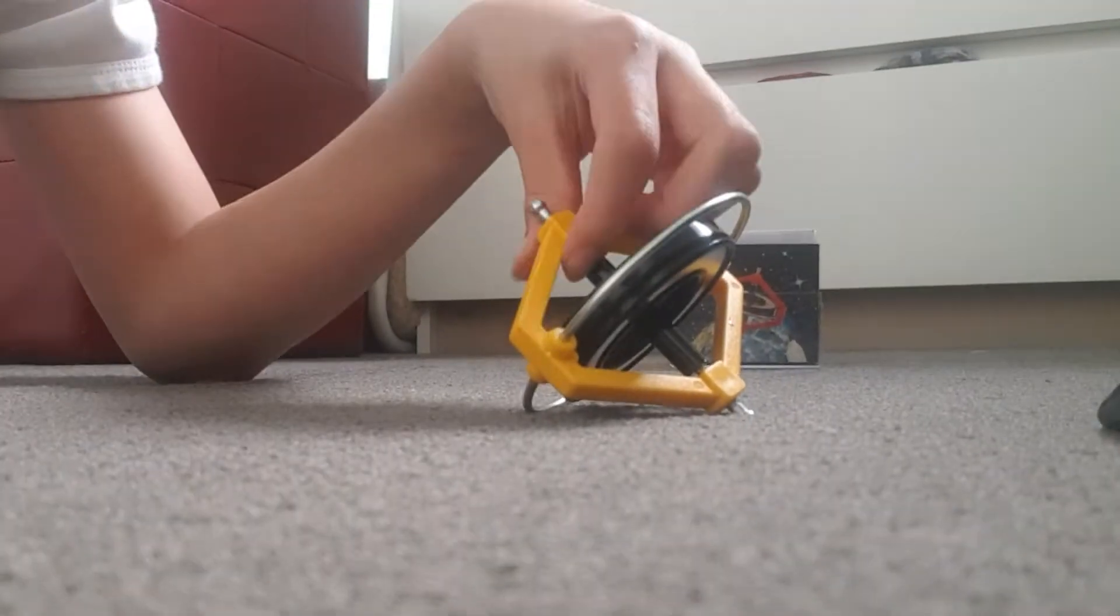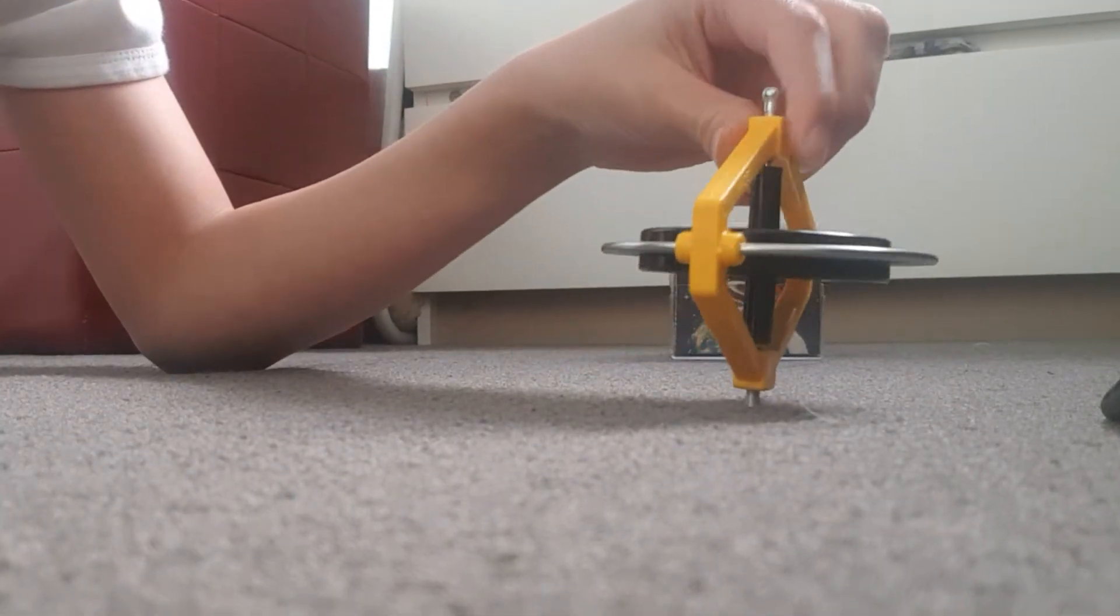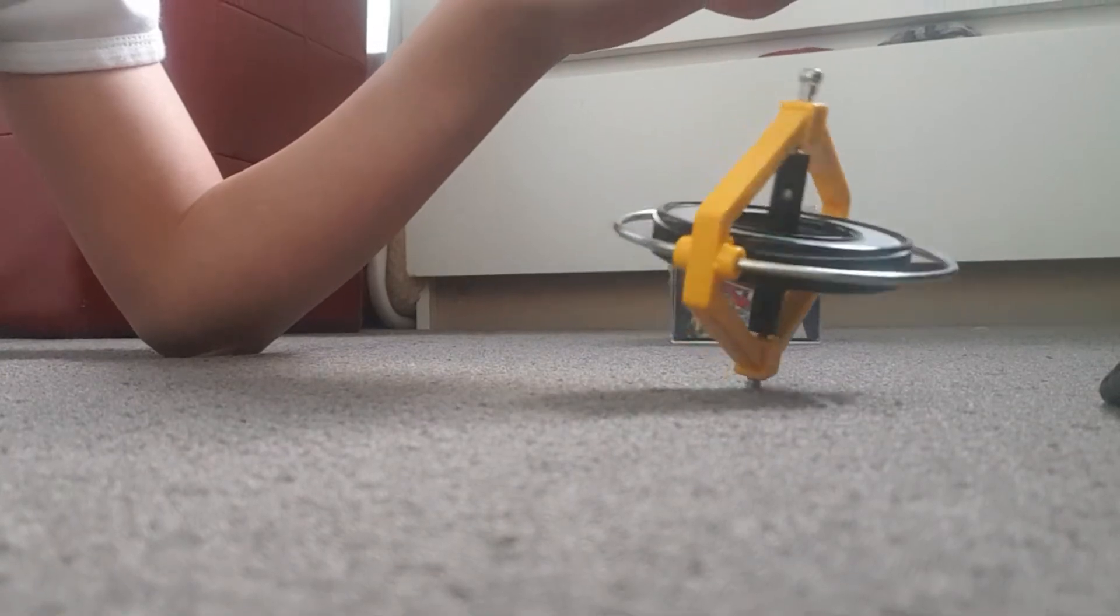What if we... Oh, it just... Yeah, it doesn't want to spin anymore. This is a cool mechanical bit.